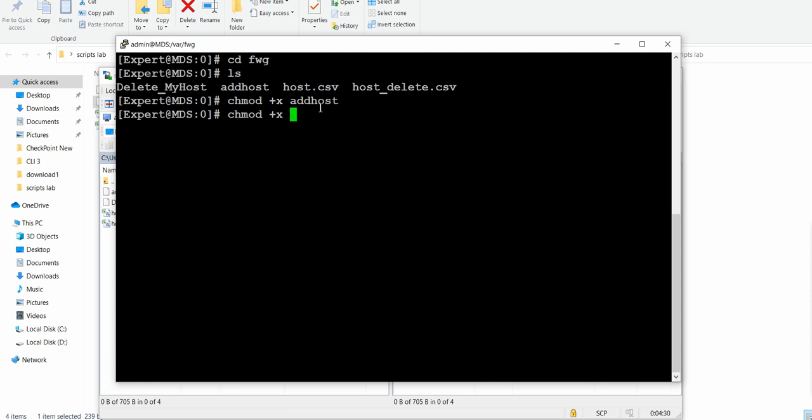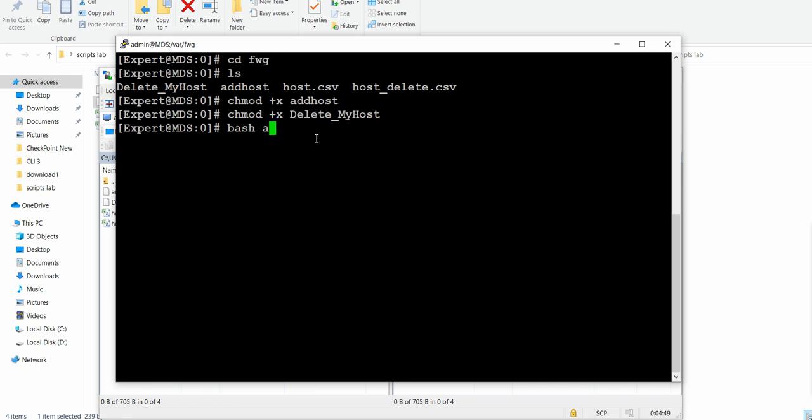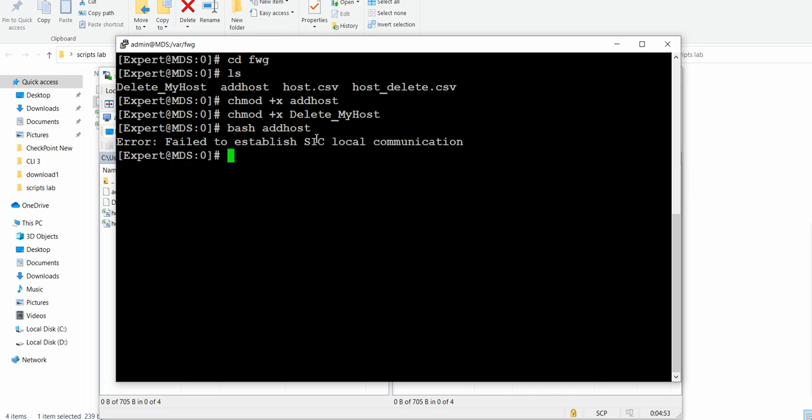The permission has been given. Now let's run - you can run with this or you can simply give the bash name and the file name which you want to run. I'm just going to establish - failed to establish SIC local communication.